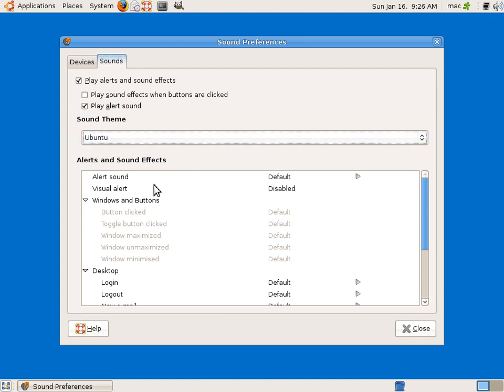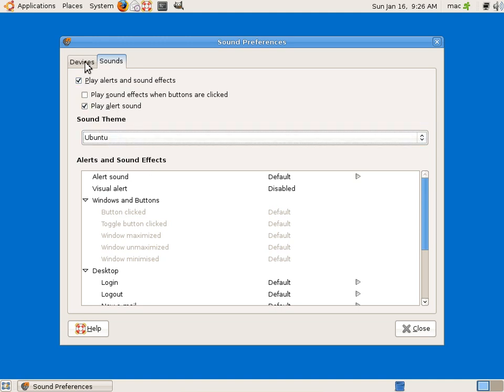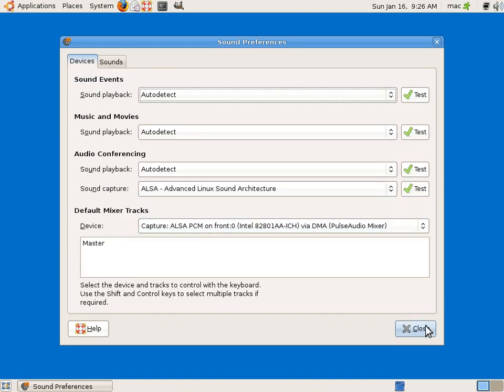Friends, in this video we saw some simple settings which a normal user can make. I will see more videos on more settings. Thank you for watching this video.